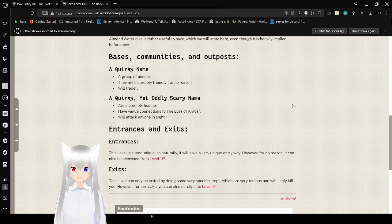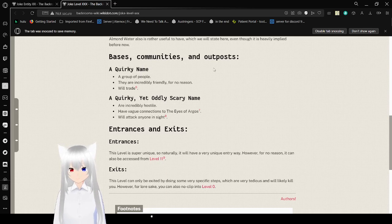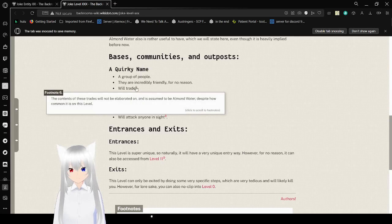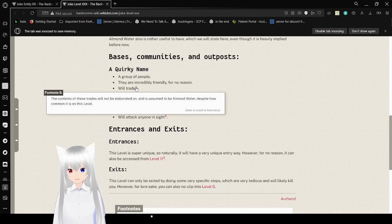Bases, communities, and outposts: A quirky name, a group of people. They are incredibly friendly, for no reason. World trade. The cause of these trades will not be elaborated and is assumed to be almond water despite how common it is on this level.